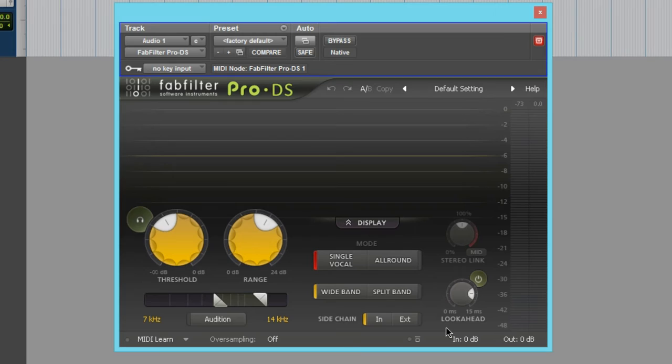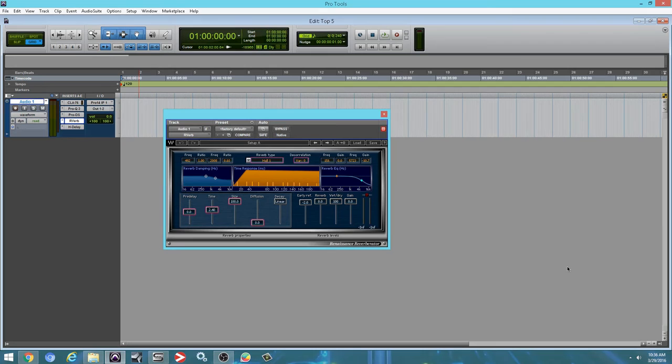So now we're looking at R-Verb. R-Verb is the first reverb I've ever purchased. And originally it didn't make the list, but then at the last moment I decided, you know what, let's talk about this plugin. I use this plugin a lot and I know it pretty well.